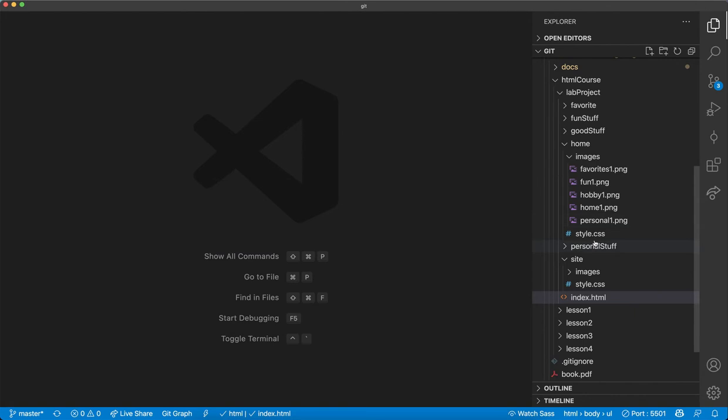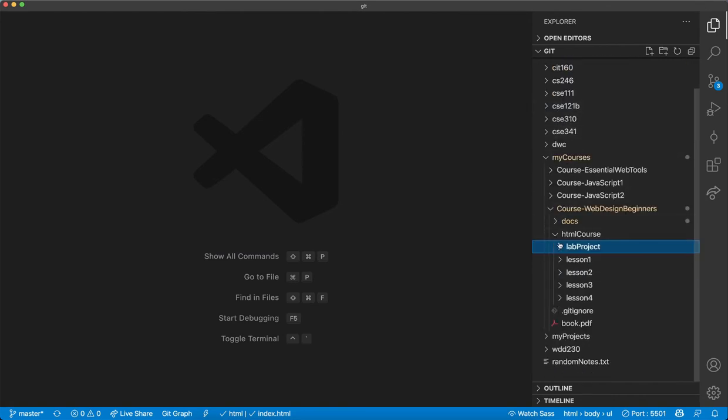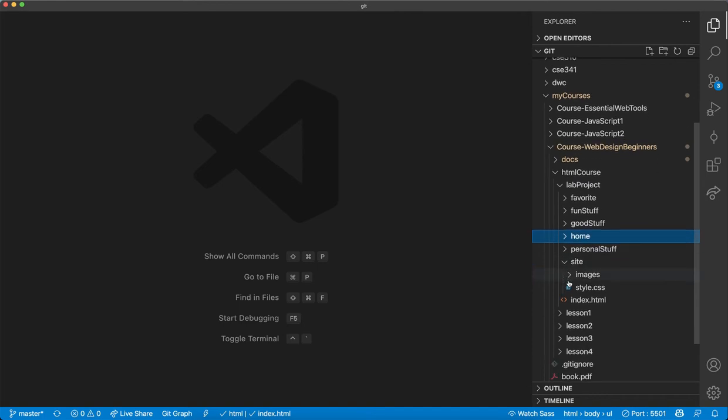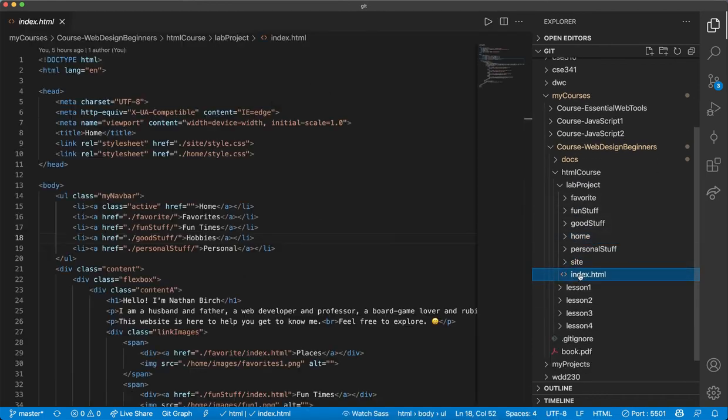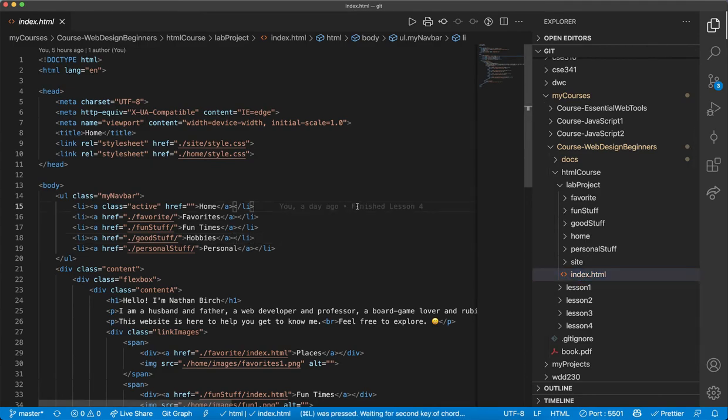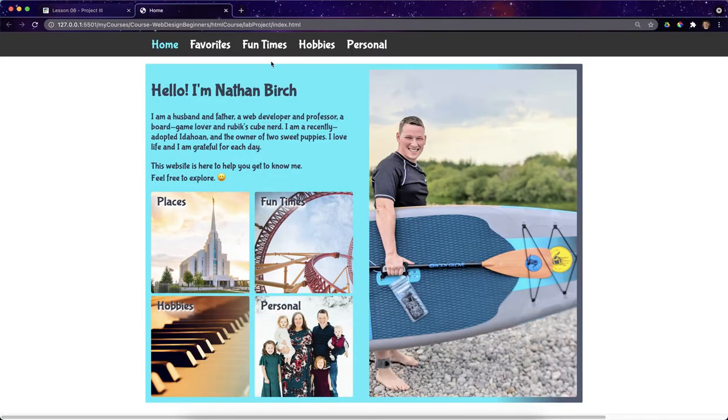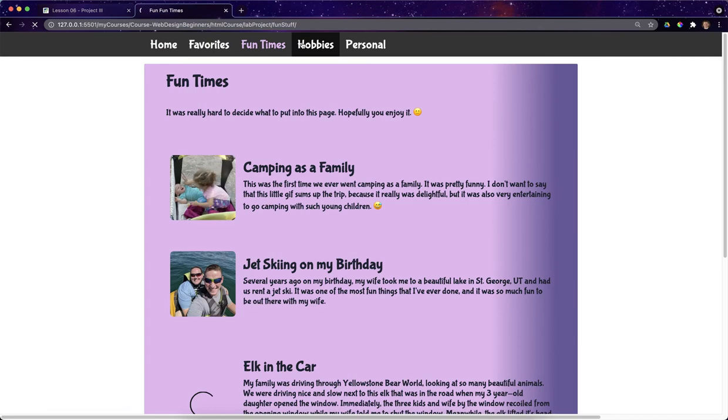So if I go to VS Code, here's my lab project folder and in it I have an index.html file. We've talked a lot about structure with this thing. So I should just be able to open this up with live server and here's my website. It looks great.